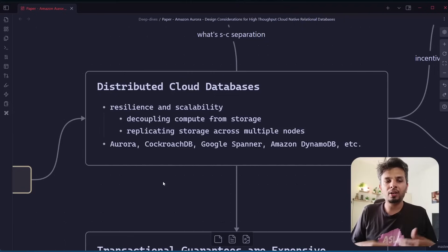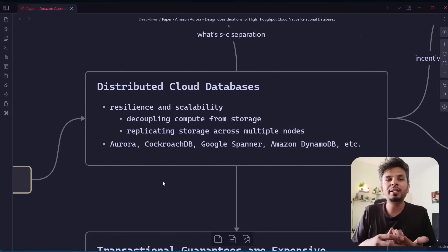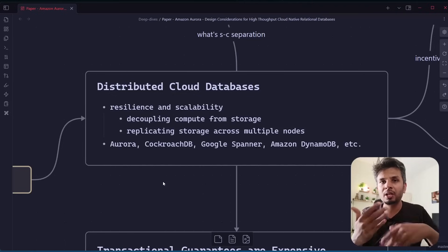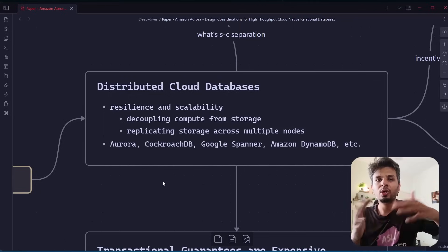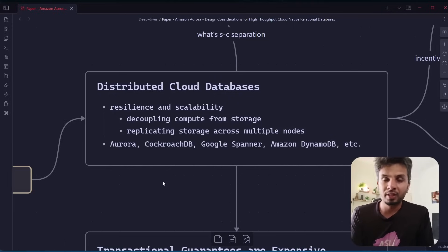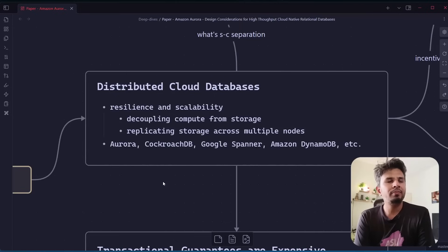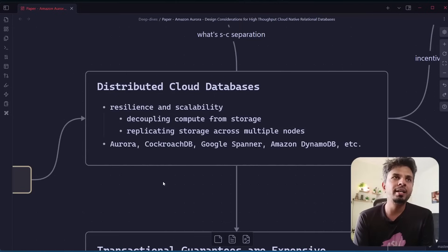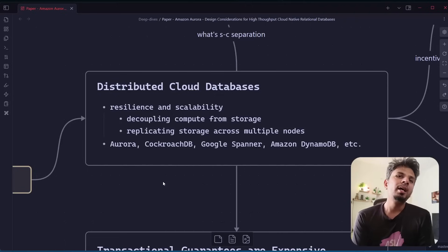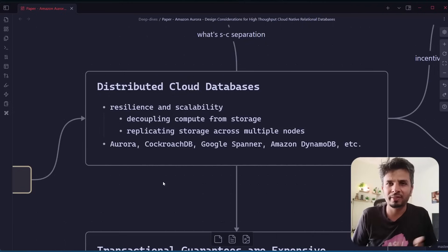They break data into shards, subsets, or partitions, but they also keep multiple replicas of those partitions distributed across multiple nodes. This way they handle more reads — multiple nodes can serve them — and if you want to handle multiple writes, you can do so and have merge-conflict logic when nodes gossip. There are lots of interesting challenges in distributed cloud databases, seen in systems like Aurora, CockroachDB, Google Spanner, and Amazon DynamoDB.